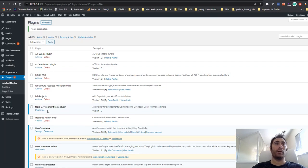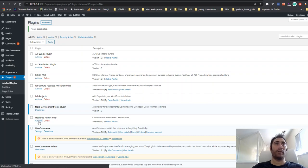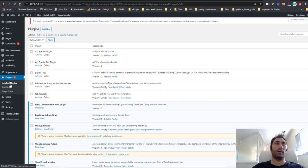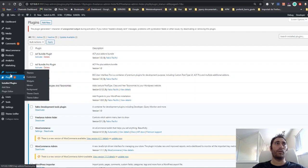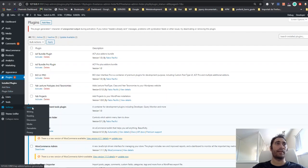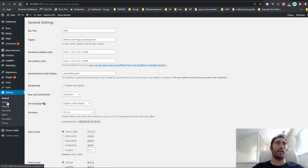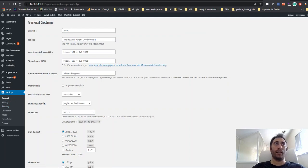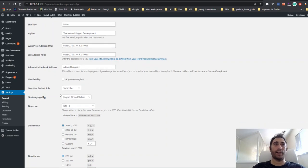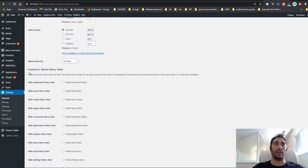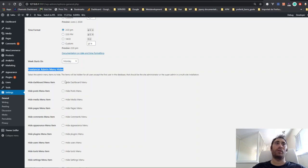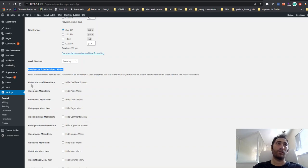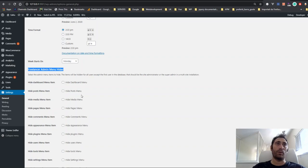Then you visit the Settings page and the General menu tab. Under these general settings, you will find a new menu section for the Freelance Admin Menu Hider. Here you can select all the menu items that you want to hide. The first one is the Dashboard, then you have Posts, Media, Pages, and Comments.